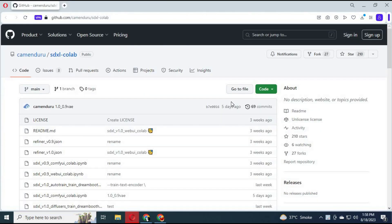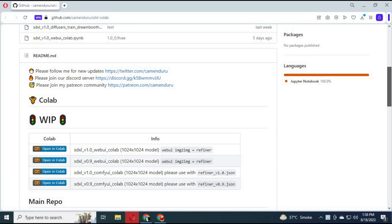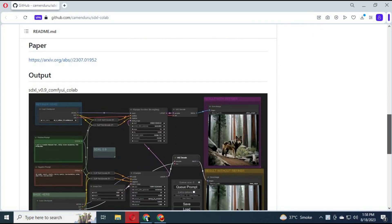To use Stable Diffusion WebUI Automatic1111, click on the GitHub link in my description. You can generate any kind of pictures without NSFW content errors.